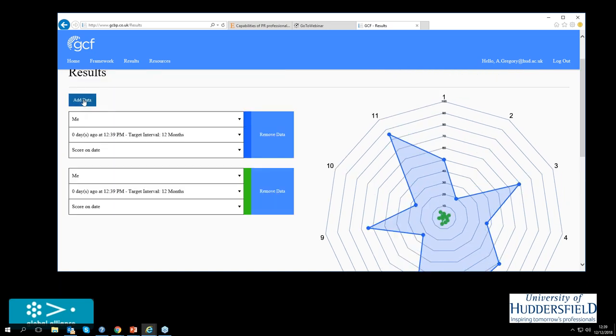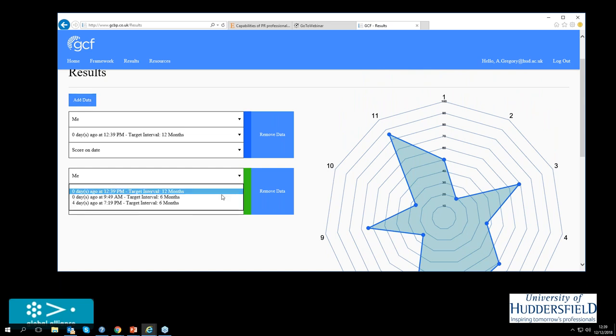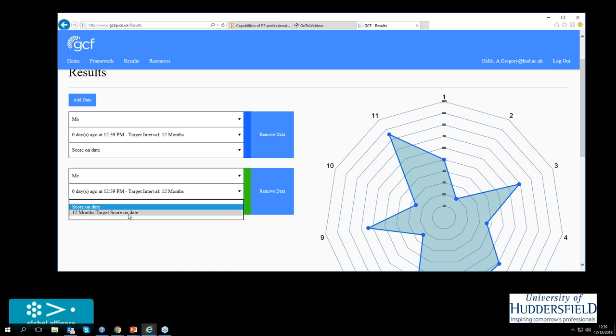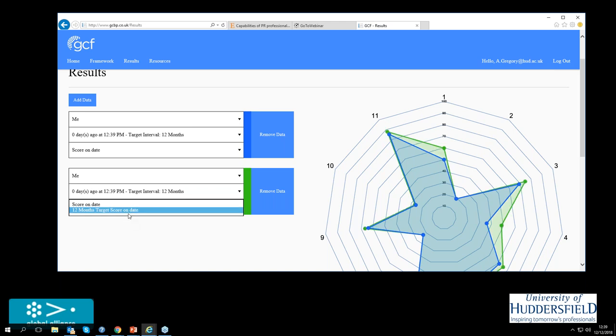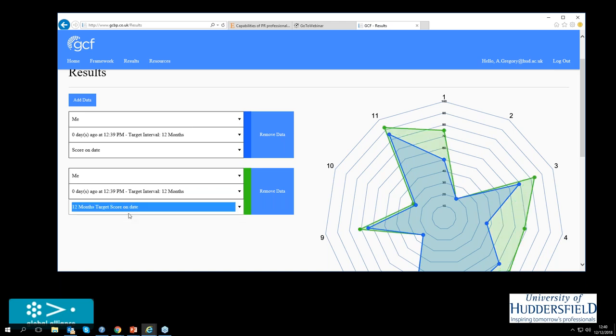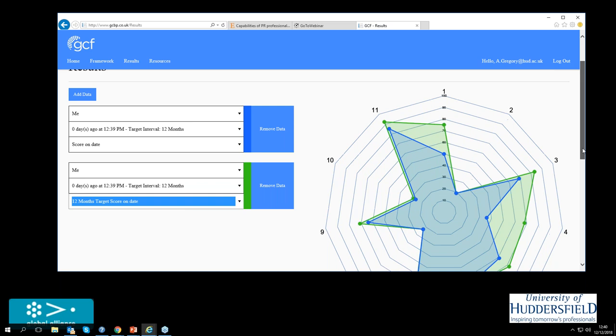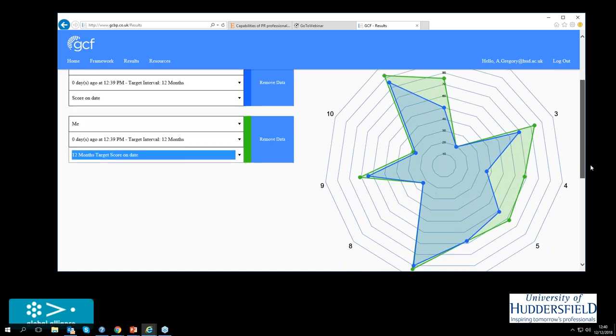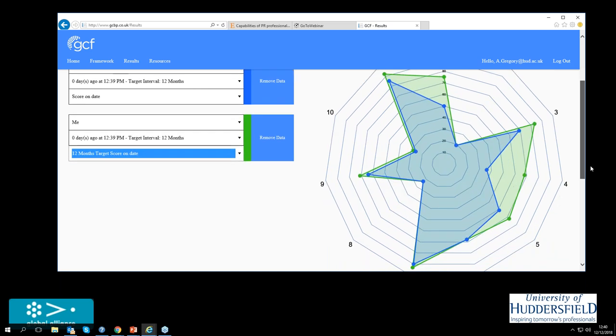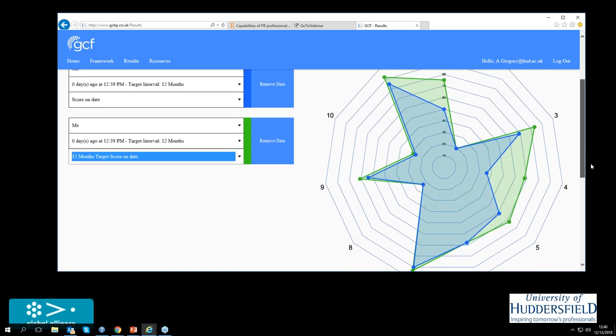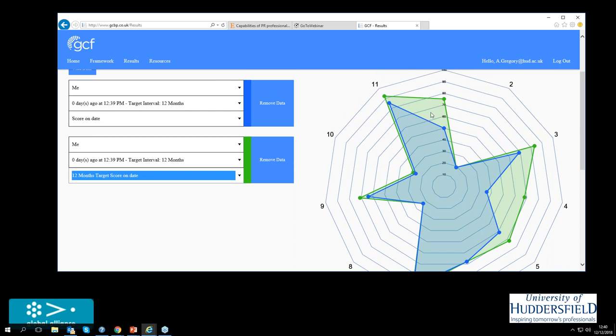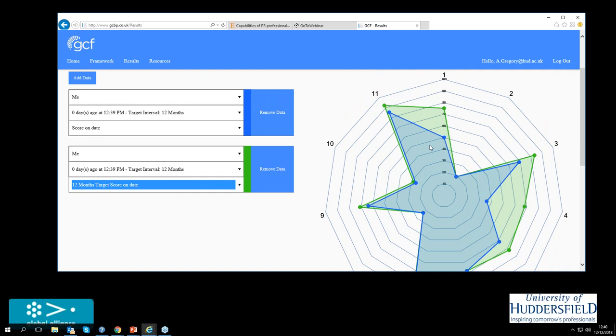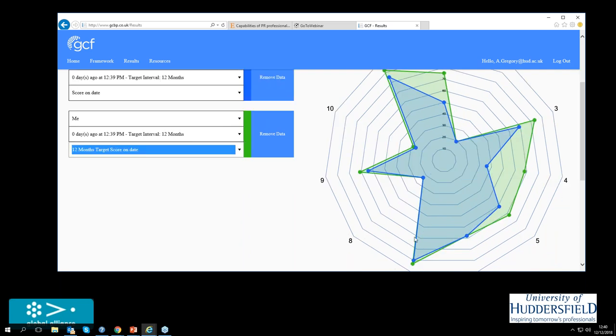I'm now going to add to that where I want to be in a year's time. That's what I said I wanted to do. So score on my date in 12 months' time. And look at that. I've got my career plan map for me there.